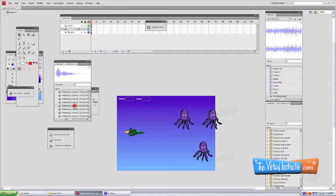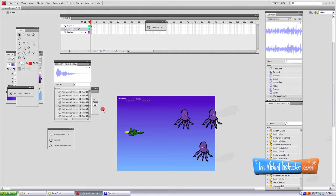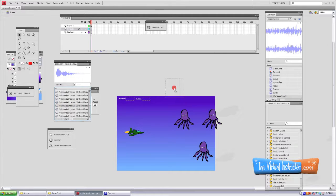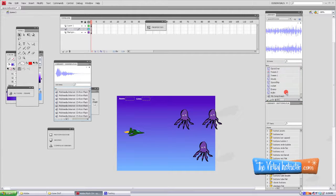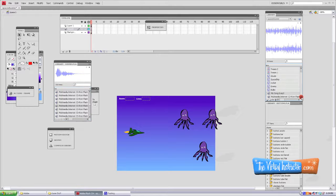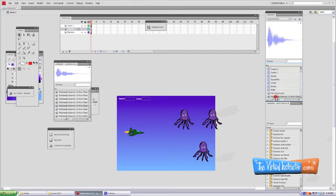Now instead of dragging this sound to the stage, we need to drag it all the way over here to our library. We're going to go ahead and grab it and pull it all the way over to our library until we get the green around the outside of the library. We can drop it right there and scroll down, and there it is.